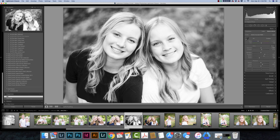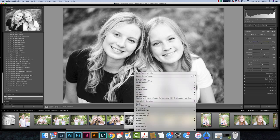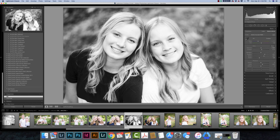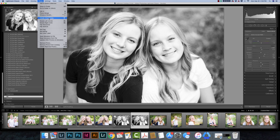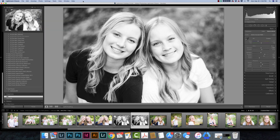Now let's talk about virtual copies, because they're really similar. Virtual copies are a way to create another copy of this image in my filmstrip. To make a virtual copy, I right-click and choose Create Virtual Copy. You can also go to the Photo drop-down menu and choose Create Virtual Copy, or use the shortcut Control or Command+Apostrophe.